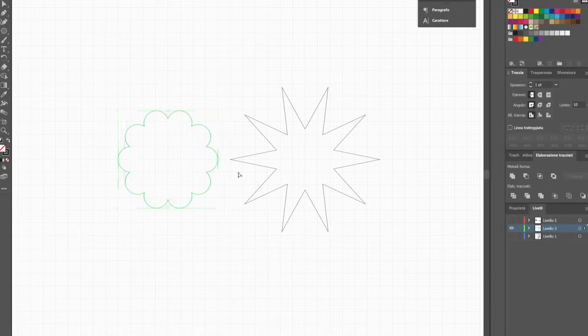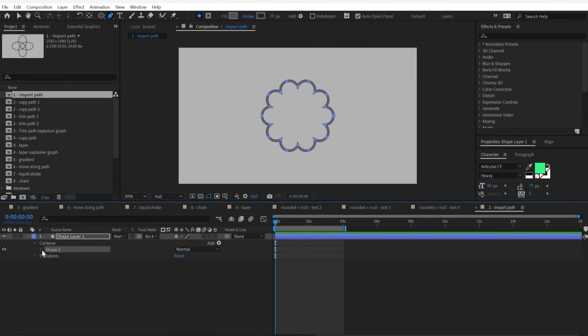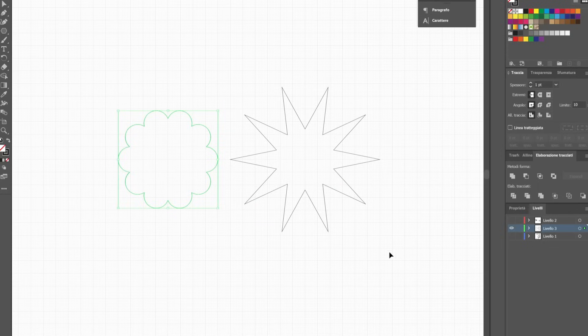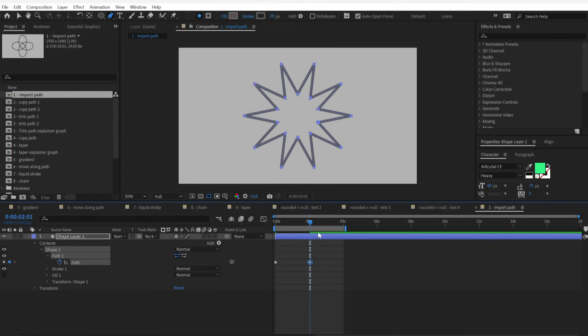If you have two shapes with the same number of control points, you can go to Path, set one keyframe, copy from a second shape and then paste it on the same stroke.